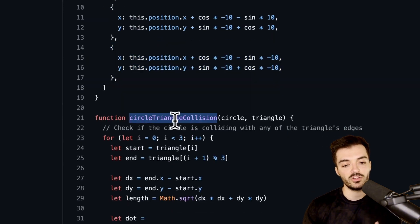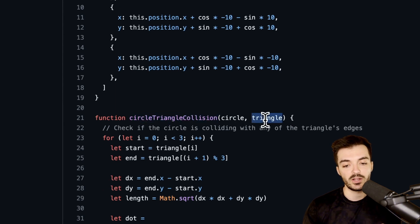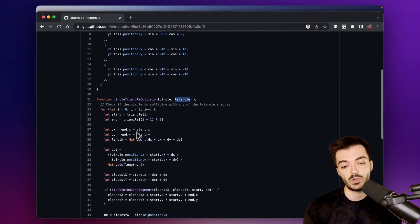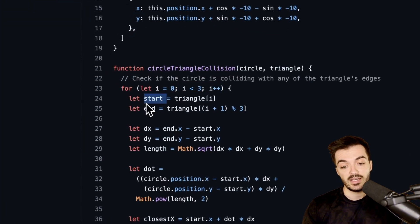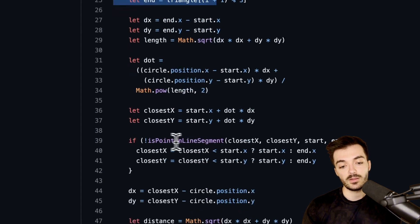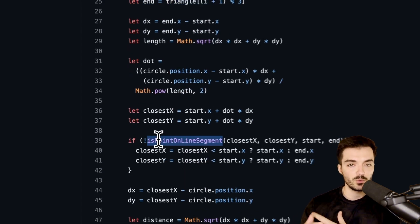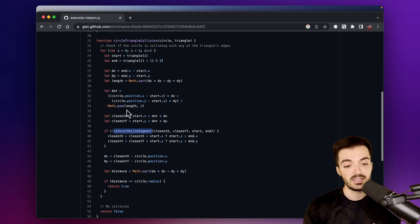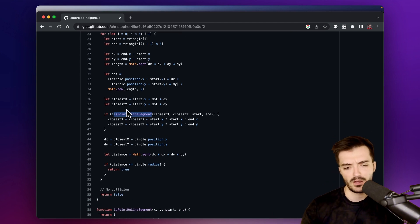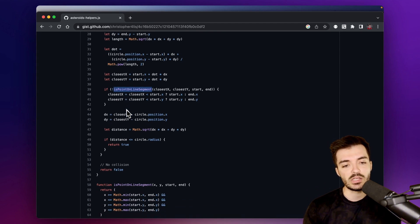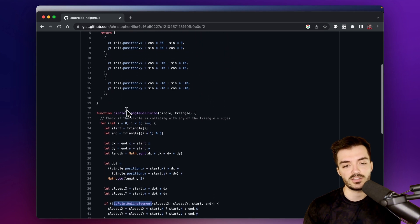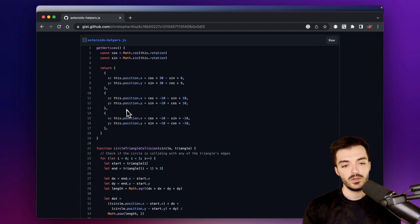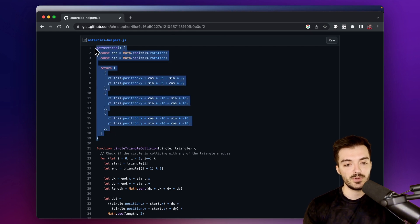We need all three vertex points for the `circleTriangleCollision` function to work, because it takes a triangle represented as an array of three points. It loops through the points and checks `isPointOnLineSegment` to determine if the circle is colliding with any side of the triangle. It's all pretty well written out. This is how we're going to detect collision — using these pre-made functions.